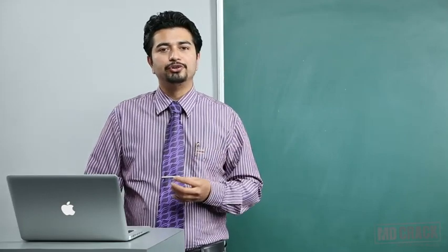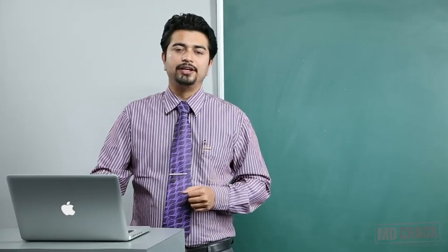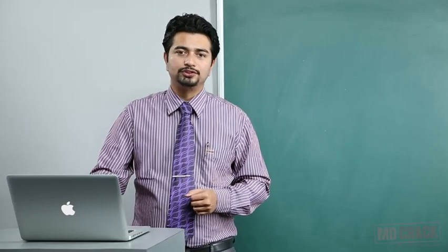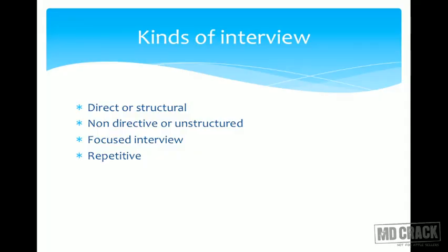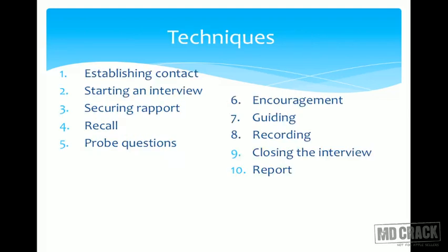If you want to analyze a particular problem or perception about something in the community, focused interview would be the method of choice. Repetitive interview is an interview which is followed up over a time interval so as to observe the change that is happening. To observe change over time, repetitive interviews are taken — that is called a repetitive interview.